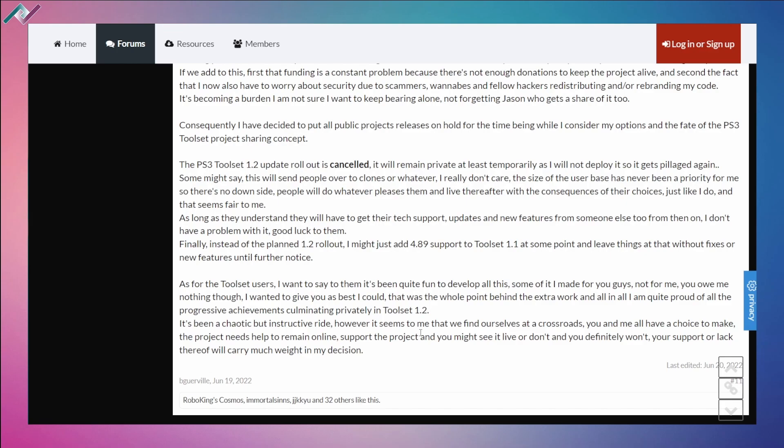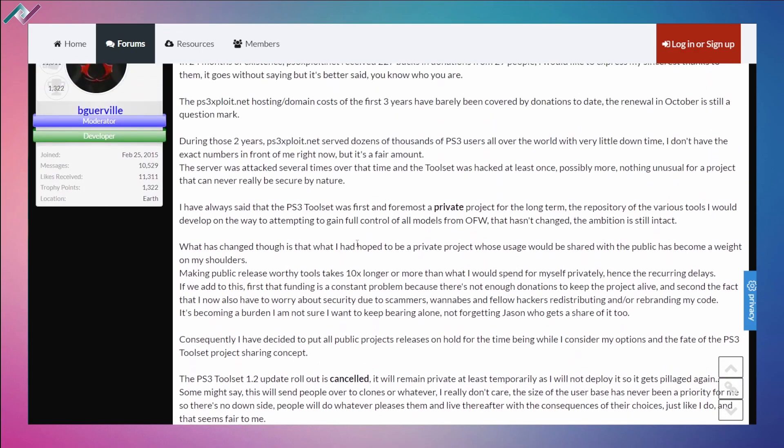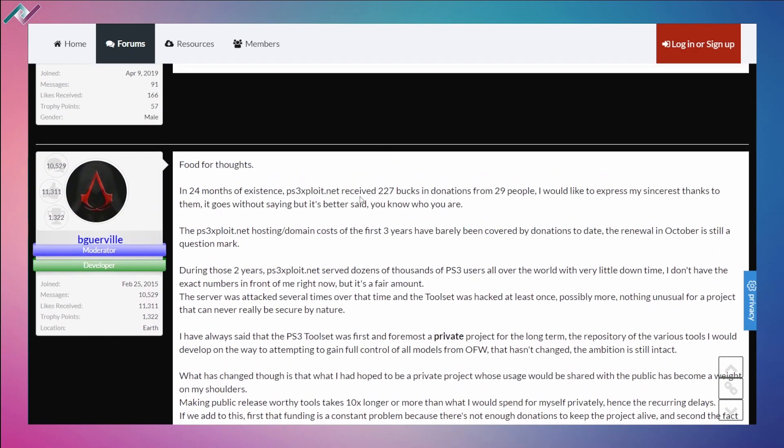And to see something like this happen, yeah, it's pretty sad. The guy doesn't get enough help, he doesn't get enough donations. And from the top here...